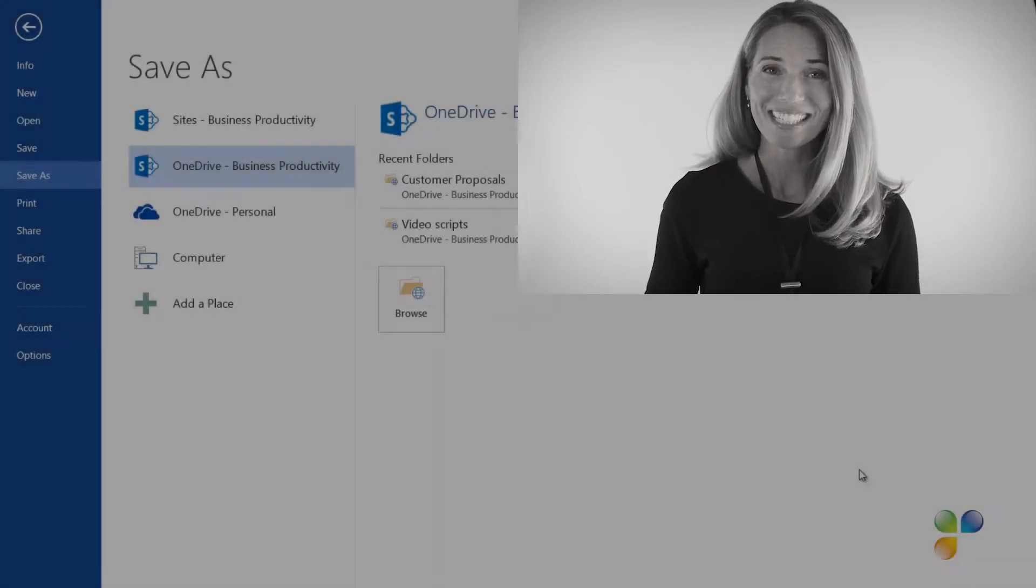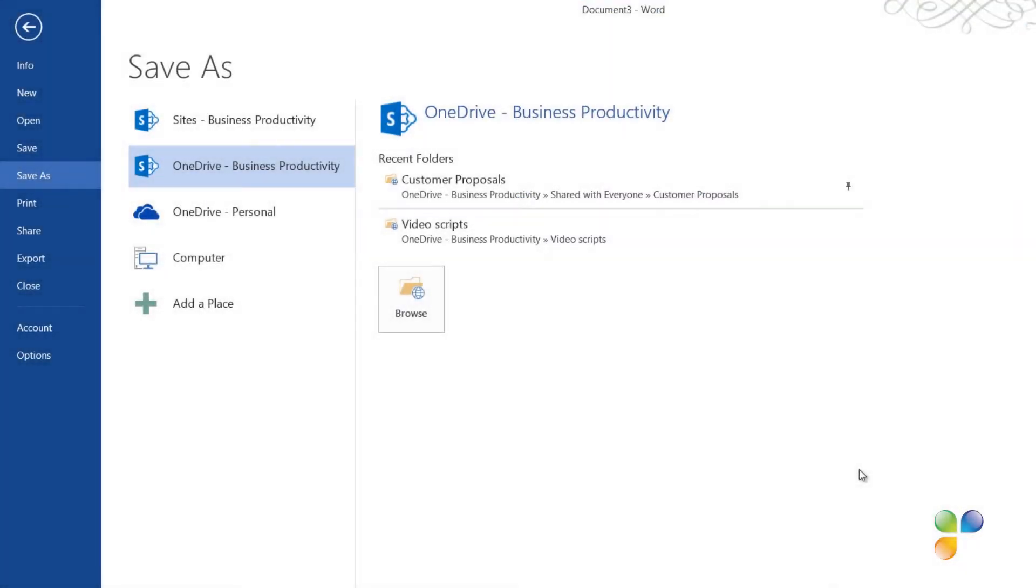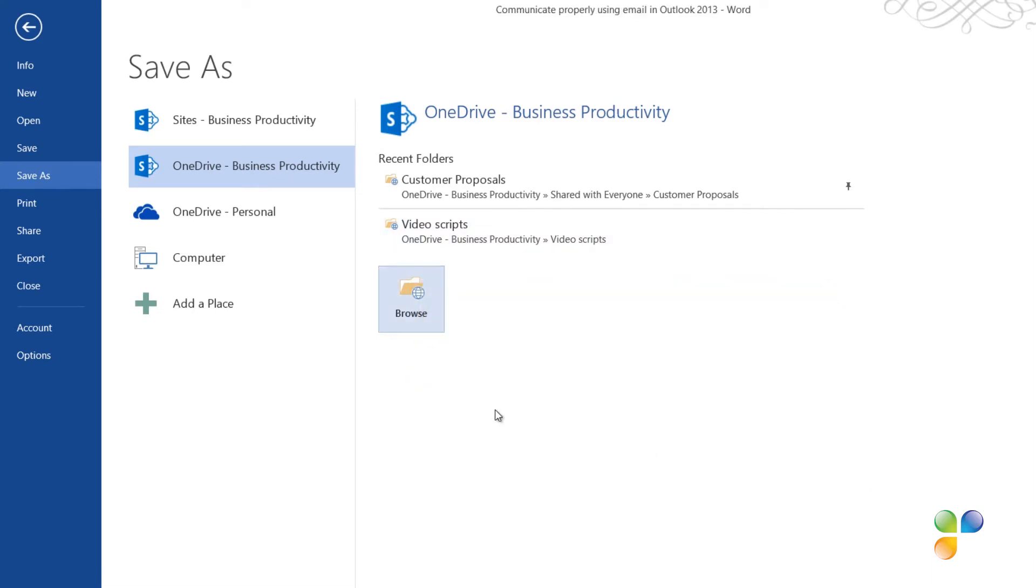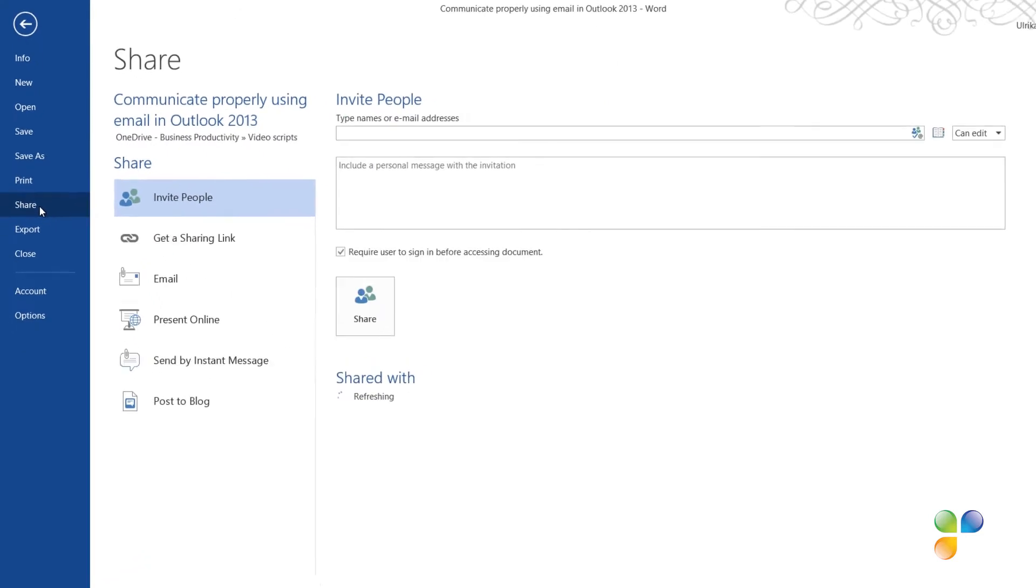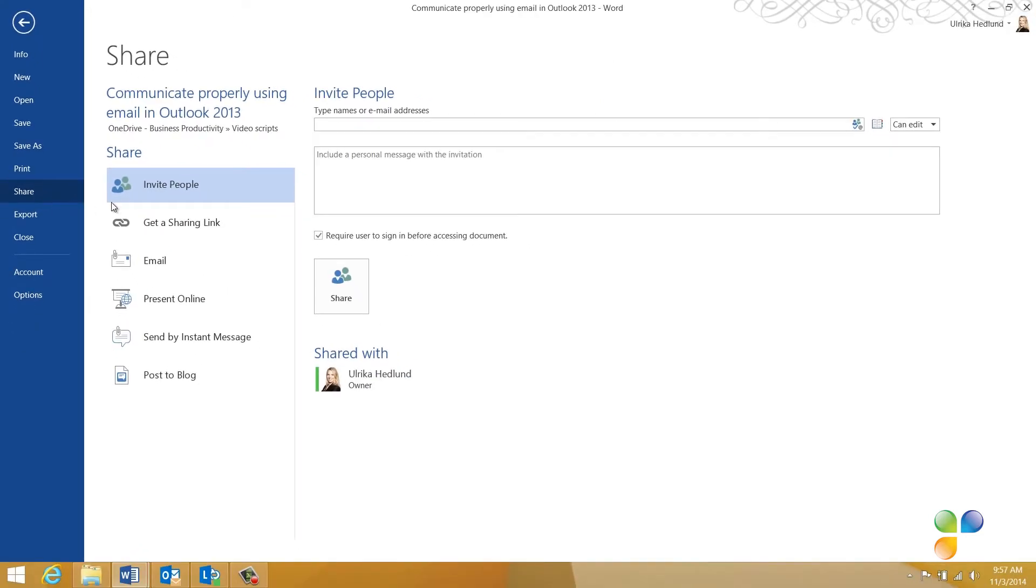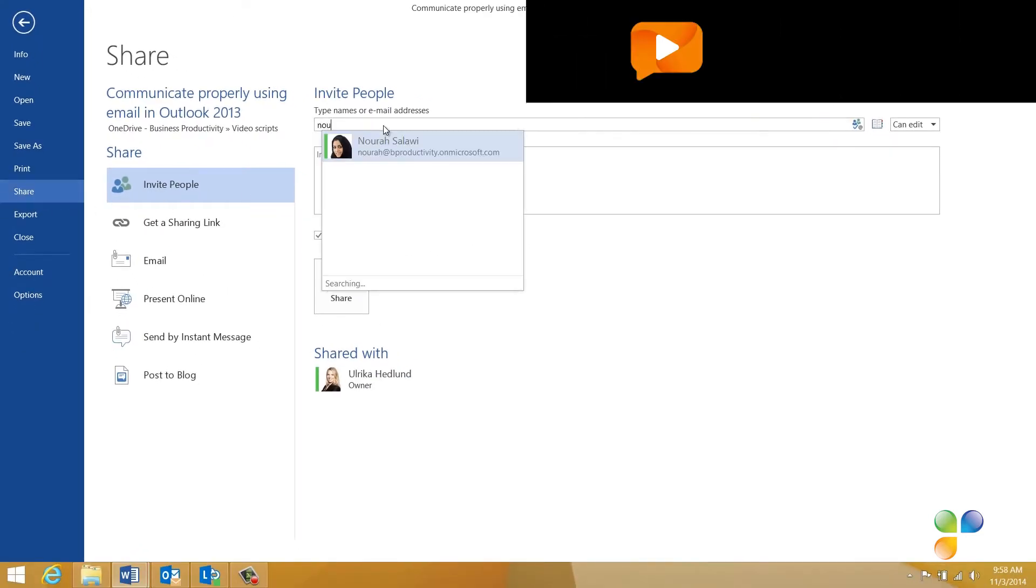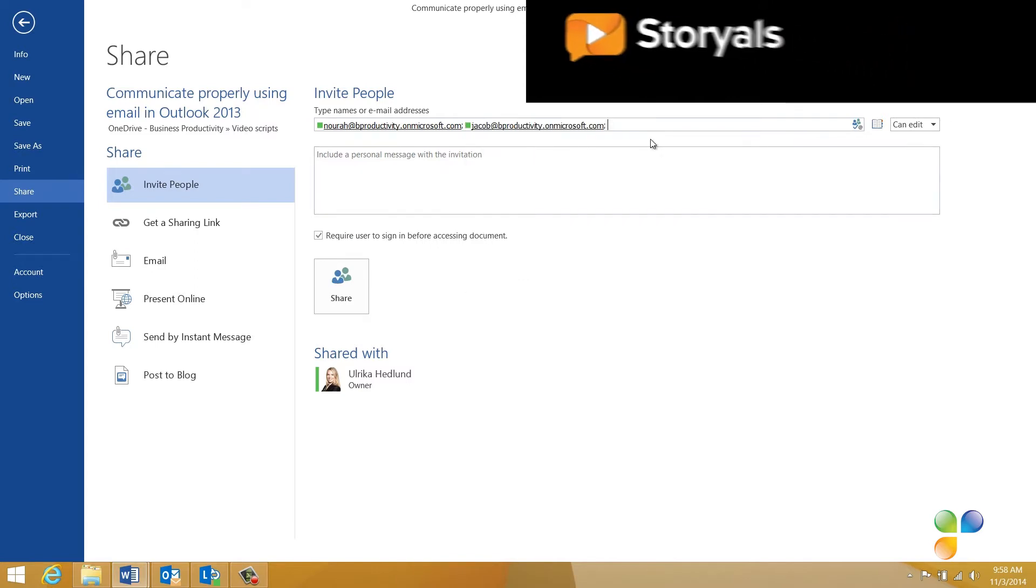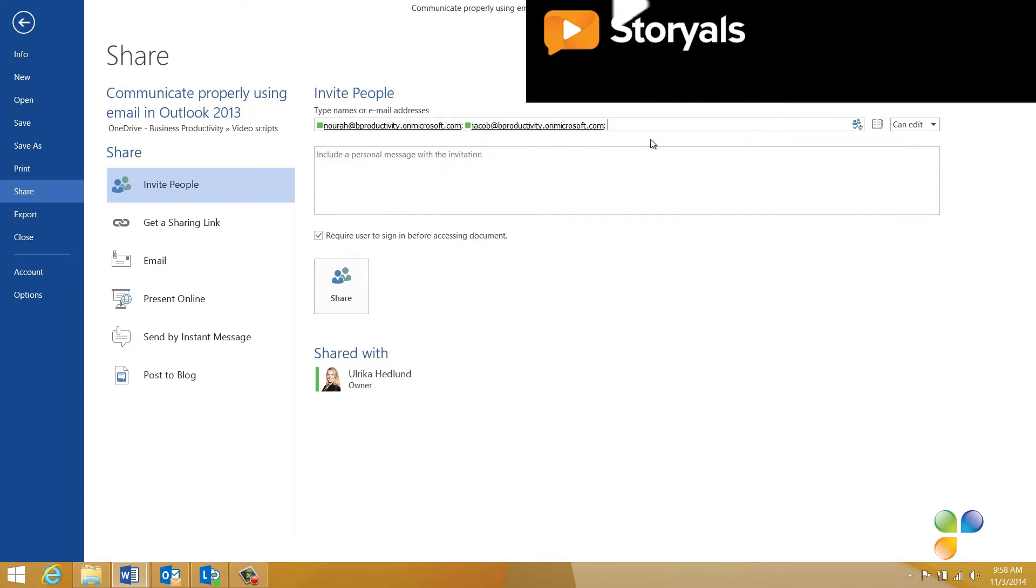Next, you need to share the document with the people you want to co-author the document with. Click Share and then Invite People. Here I'll add Nora and Jacob, whom I'm working on the document with.